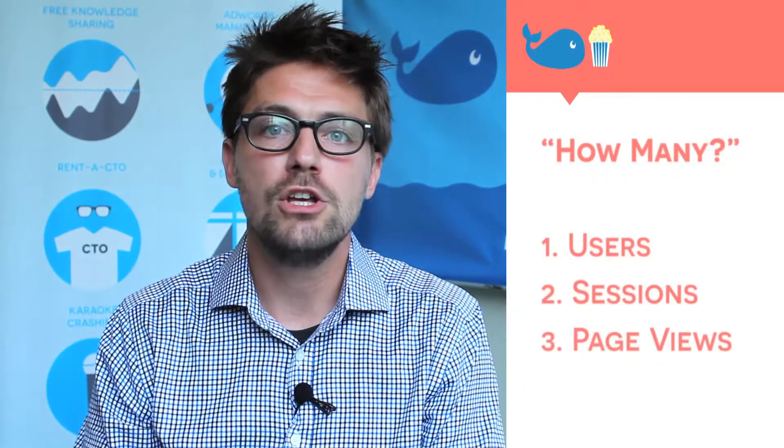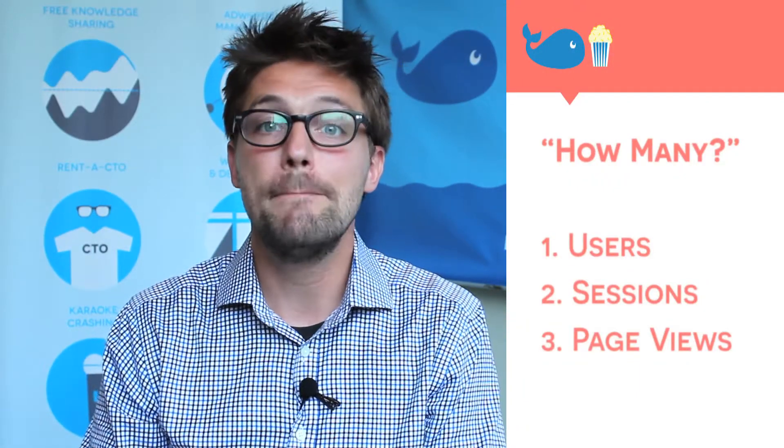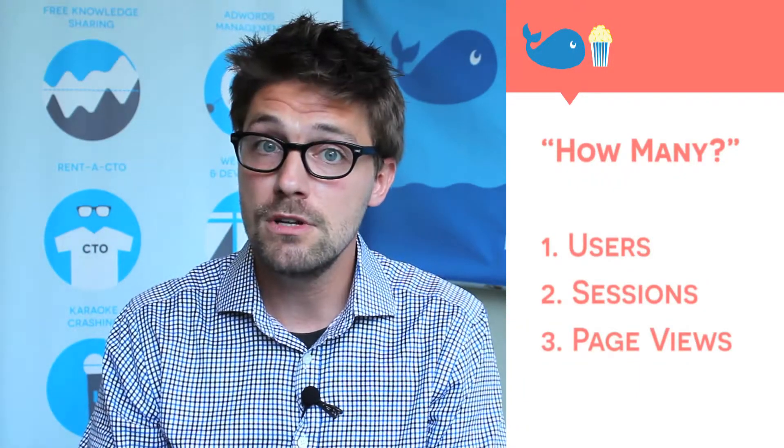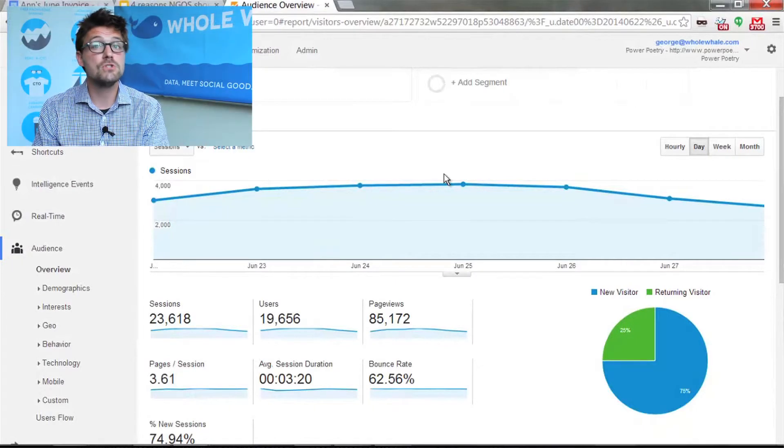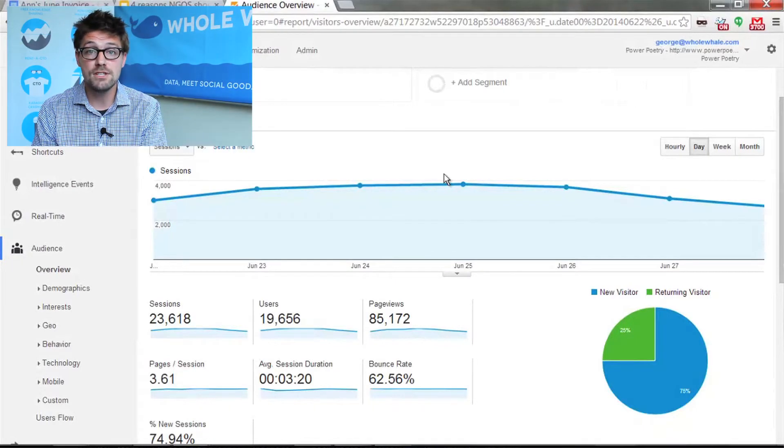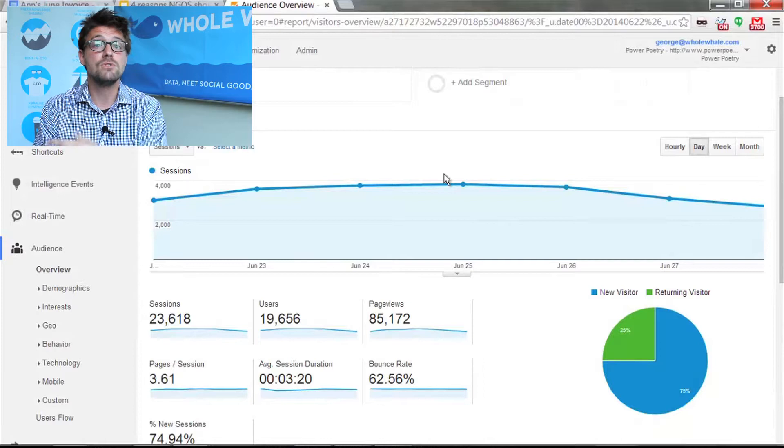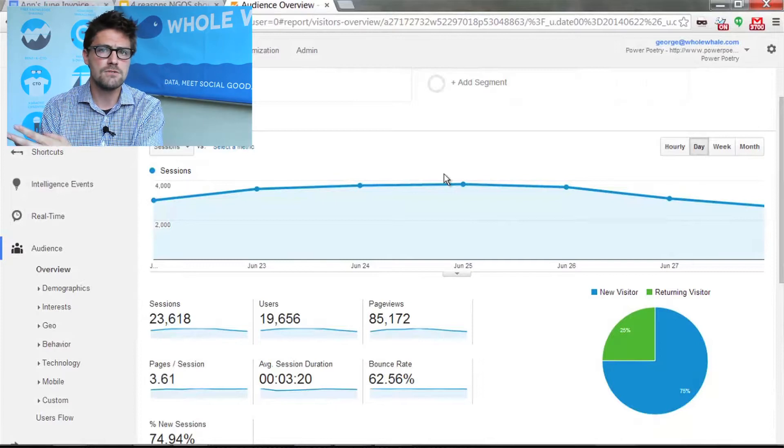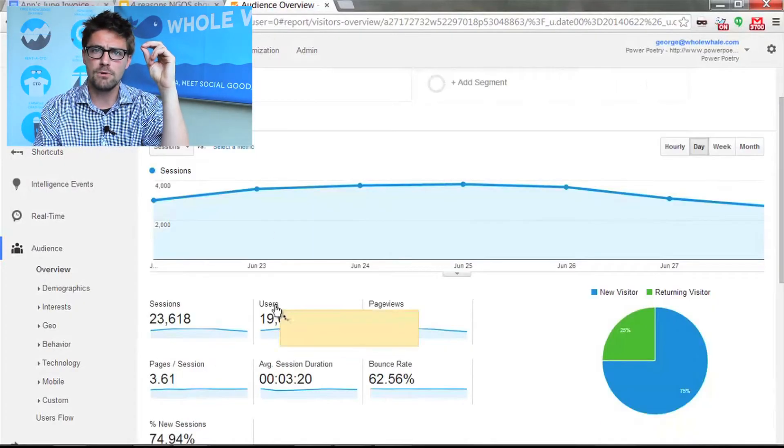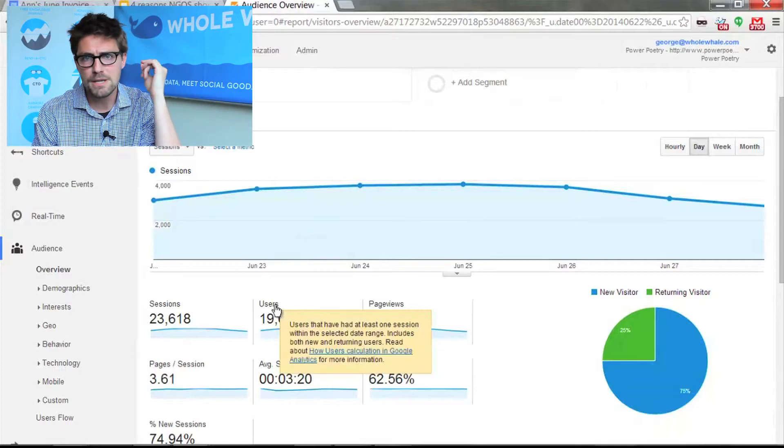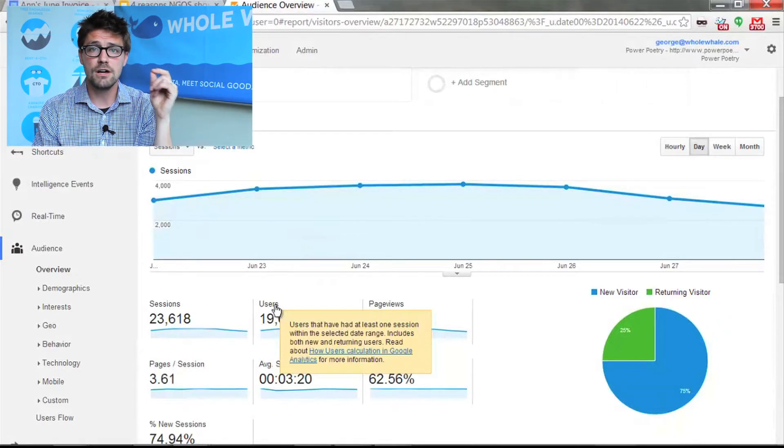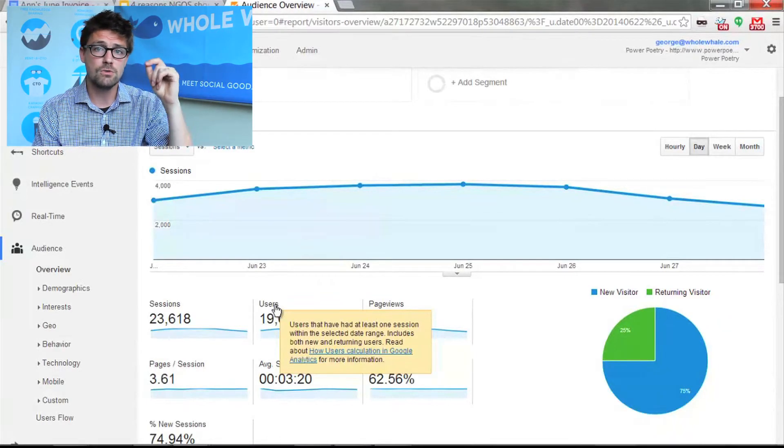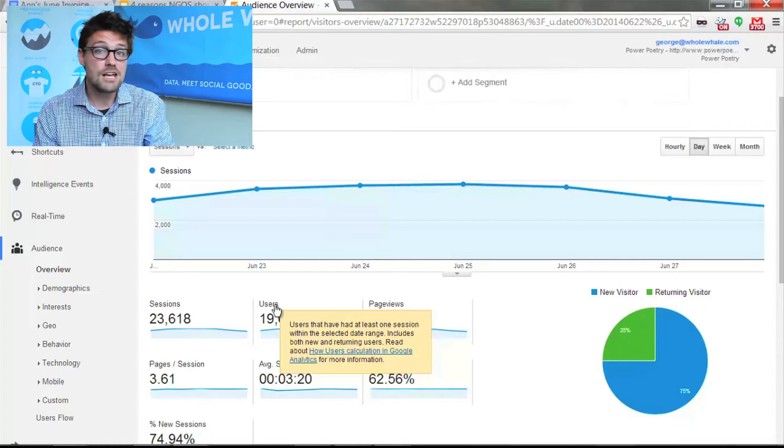So to start, we've got users, sessions, and page views. Users used to be unique visitors, sessions used to be visits, and page views remains page views. In this hierarchy, we start with users. It's the unique amount of people, as far as they can tell, based on device, based on IP, where you're logging in with a Google account maybe. So they're trying to tell you how many unique people were there.